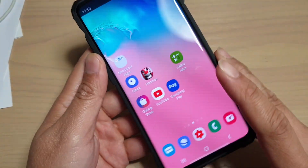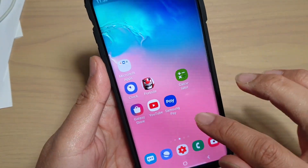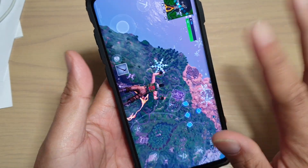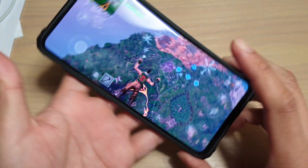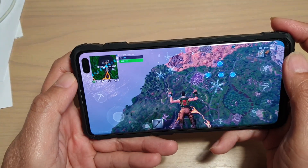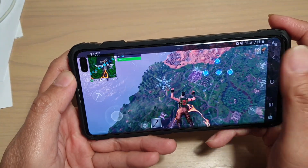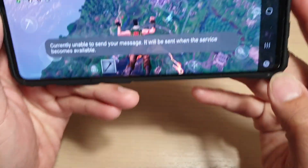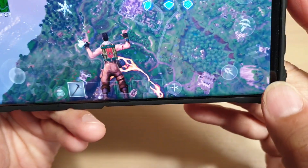Start the game that you want to play — for example, this particular game here. Once the game has started, you can swipe across like this, and you can see at the bottom there is a Games Tool.